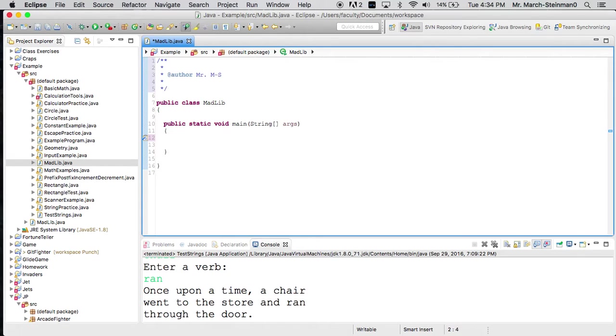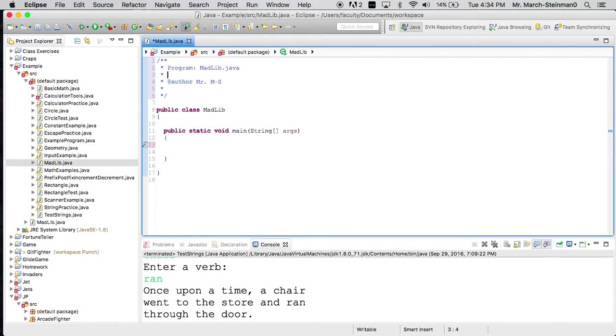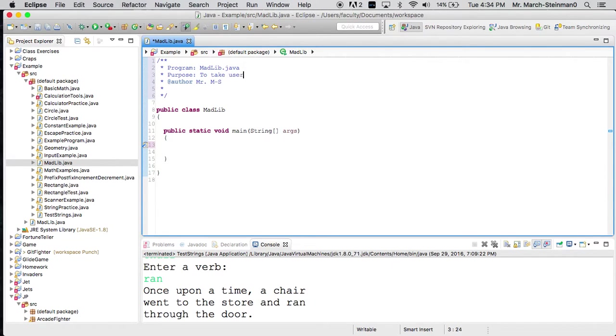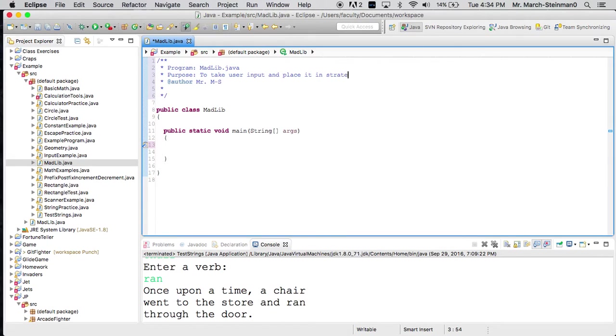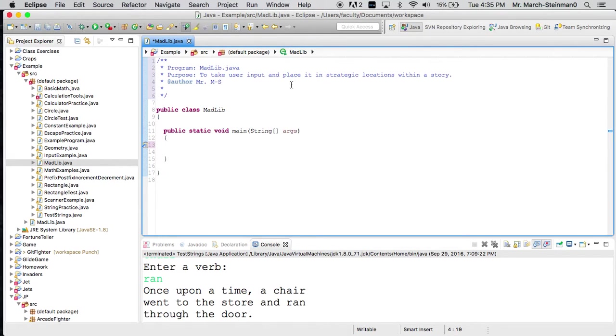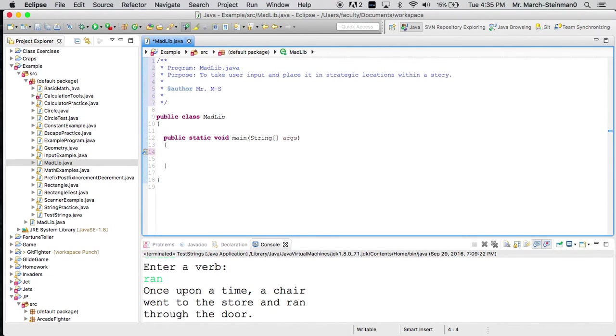We're going to use this to generate some information about our project. So we'll call this Madlib.java with a purpose to take user input and place it in strategic locations within a story. Okay, so we have our program, we have our purpose, we have our author, and maybe we'll include a date.